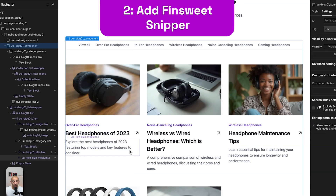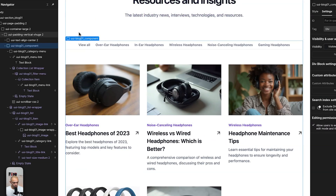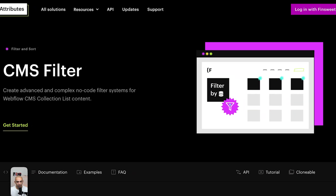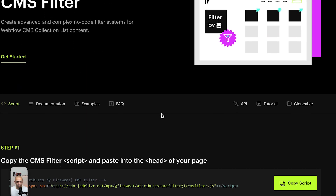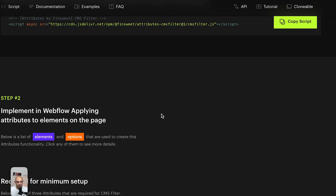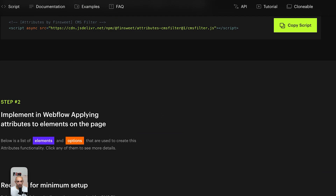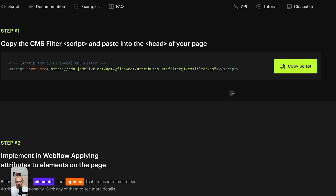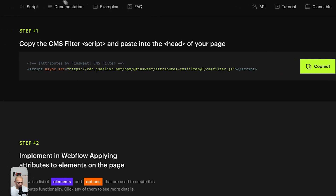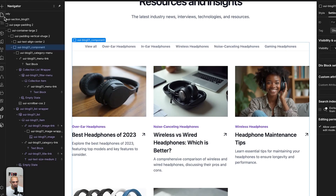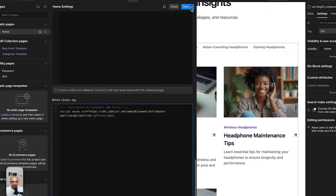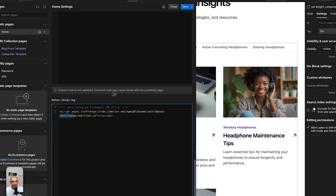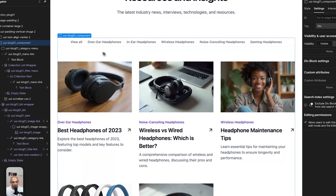Now that we have this ready, we can start connecting it to the Finsweet tool. On the Finsweet attributes website — I'll leave a link in the description below — you can see the step-by-step guide. First you need to get the CDN script, copy it, and add it to the page. This is basically what calls the library to work — specifically the CMS filters library.